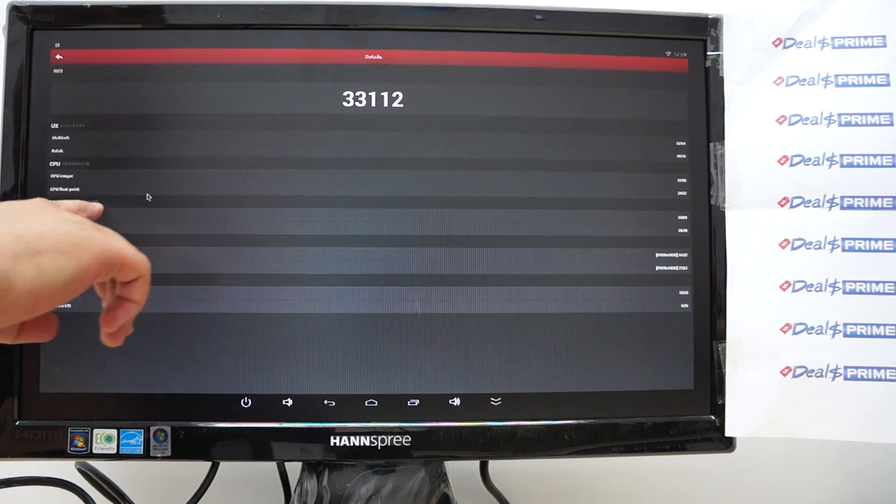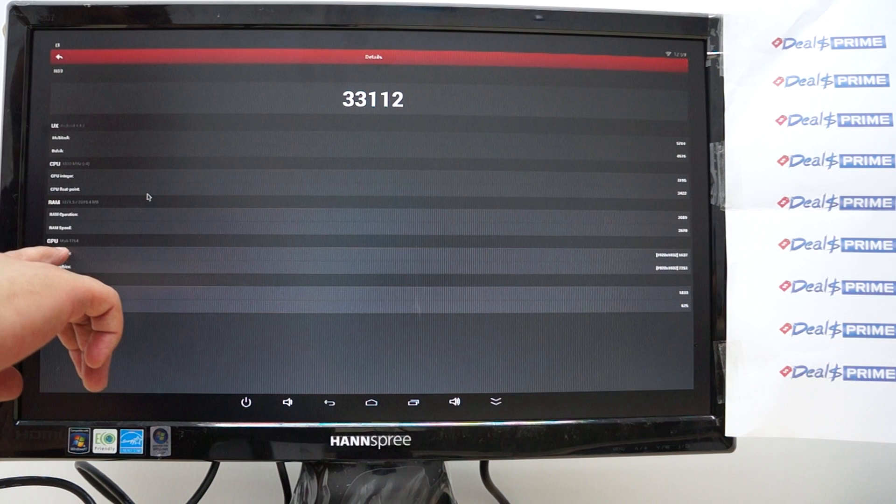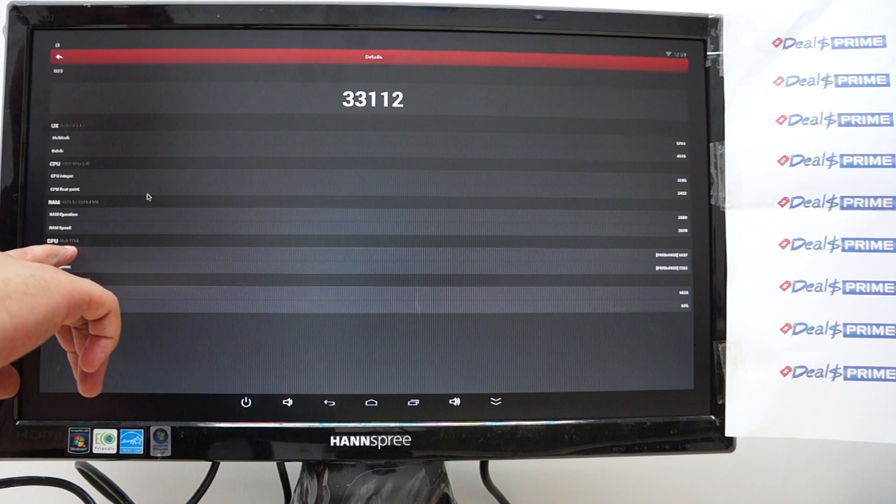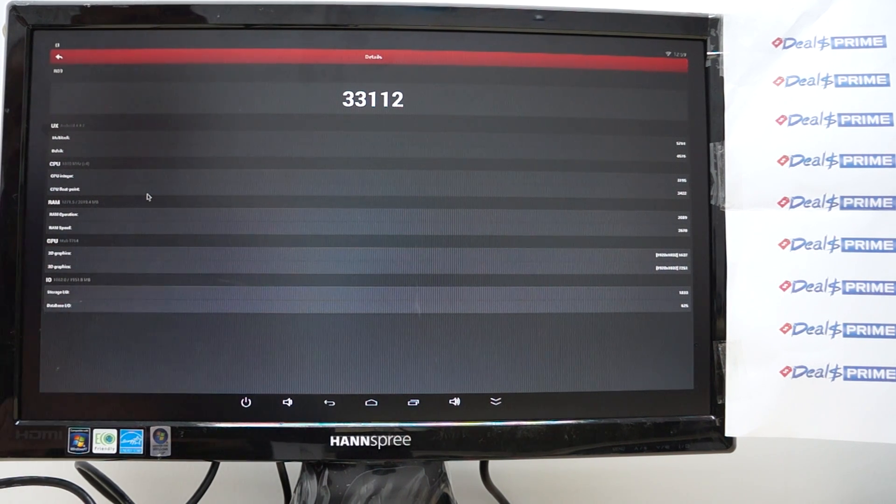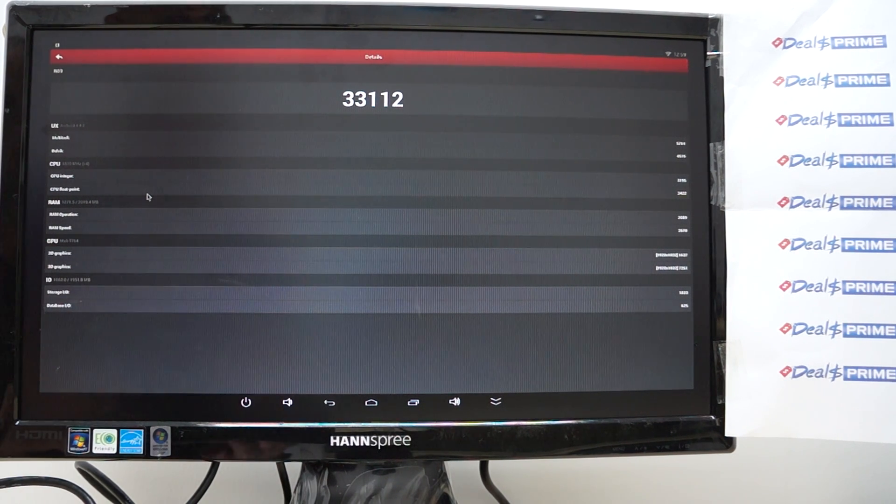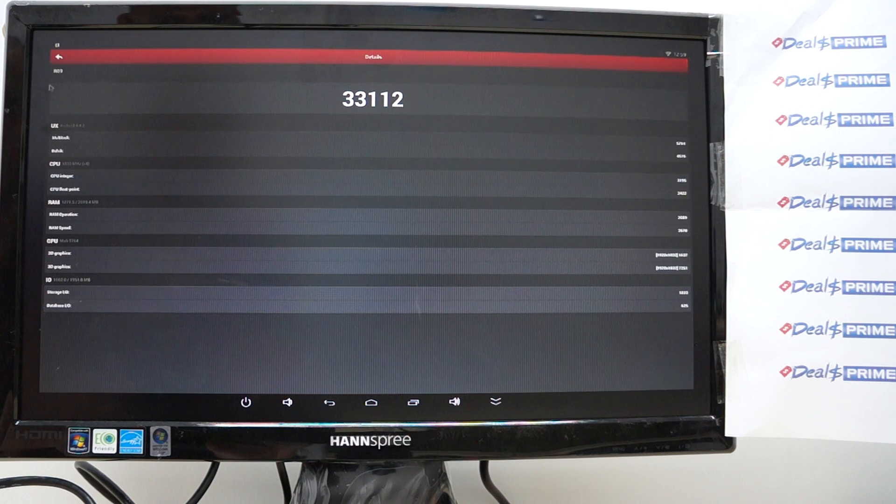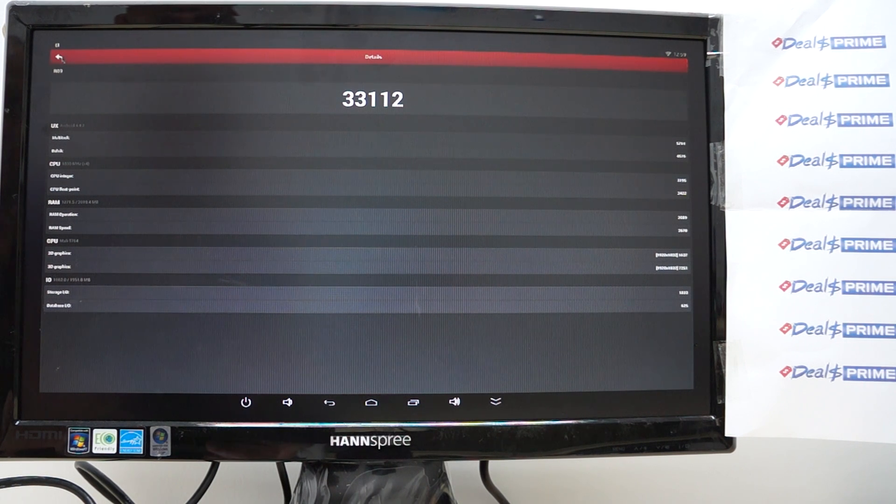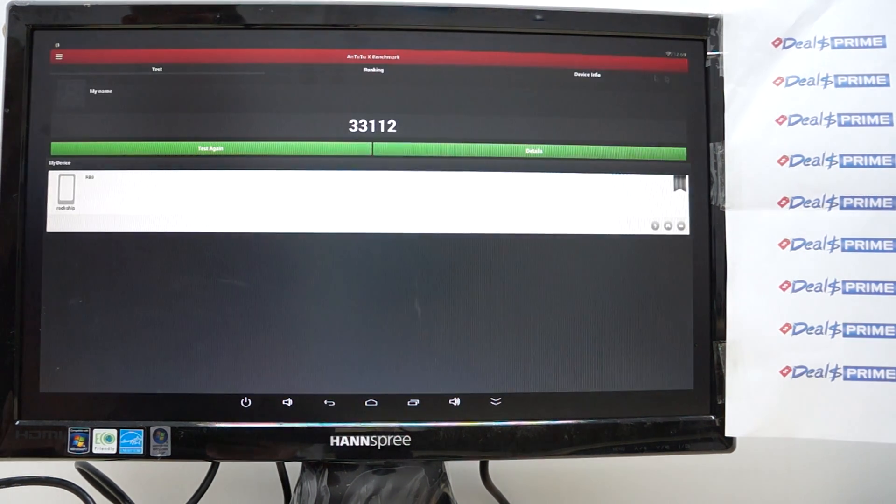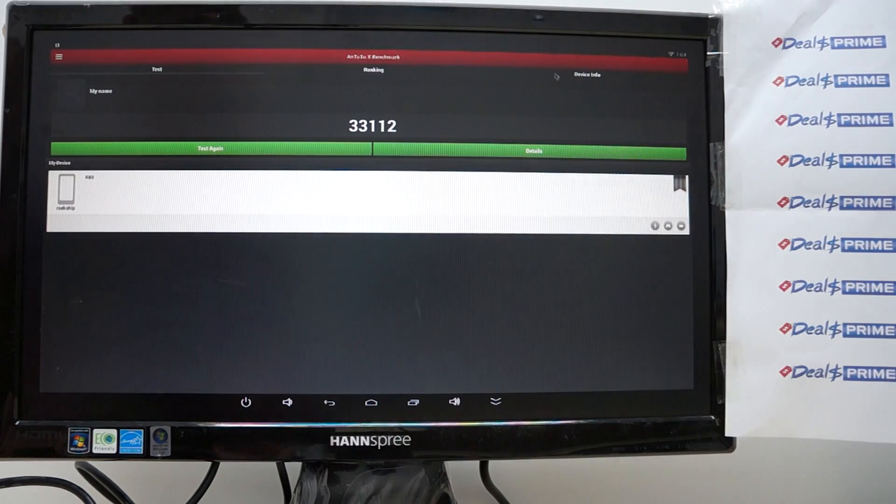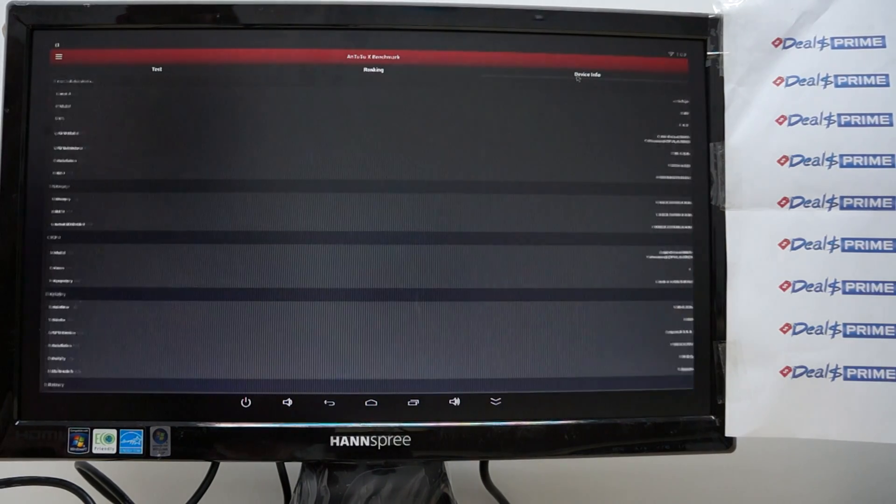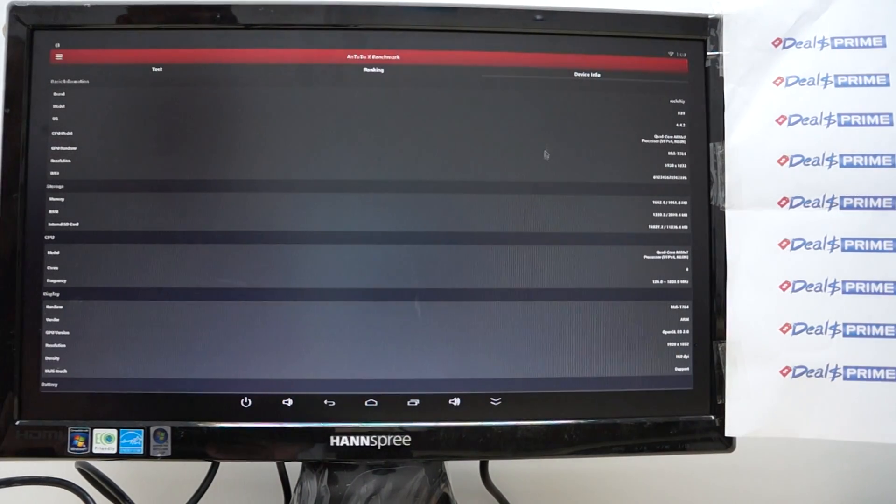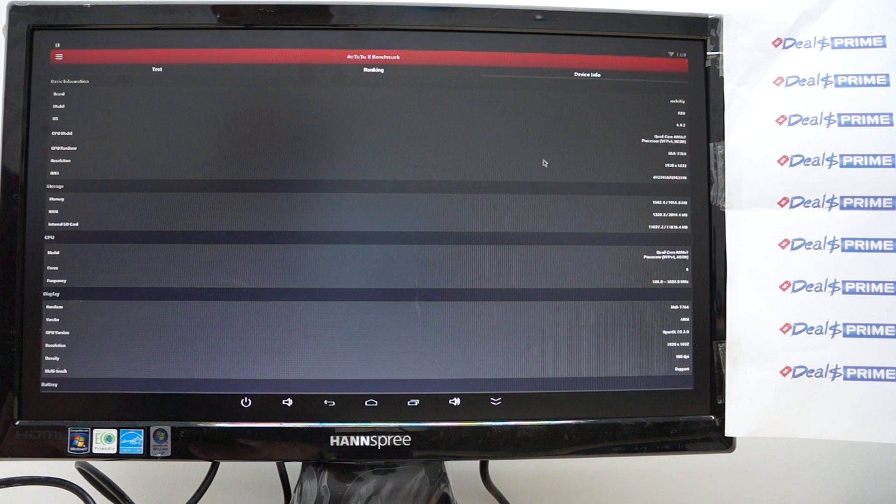Okay this has two gigabytes DDR3 RAM the GPU is a Mali-T764 so great for gaming and let's just go I think there's an about device device info in the upper right and this is just going to show us some more.